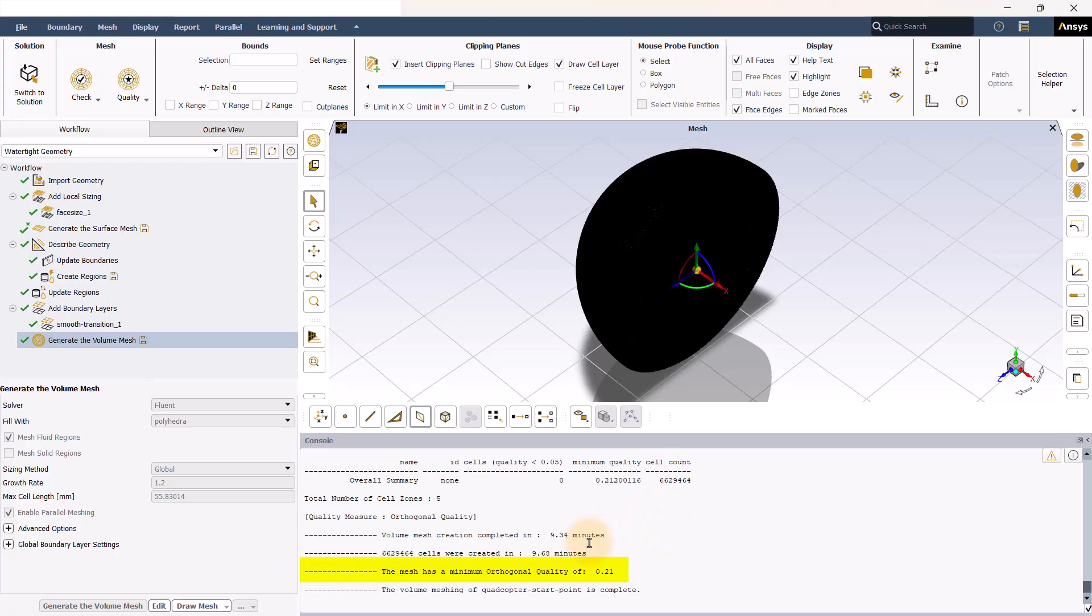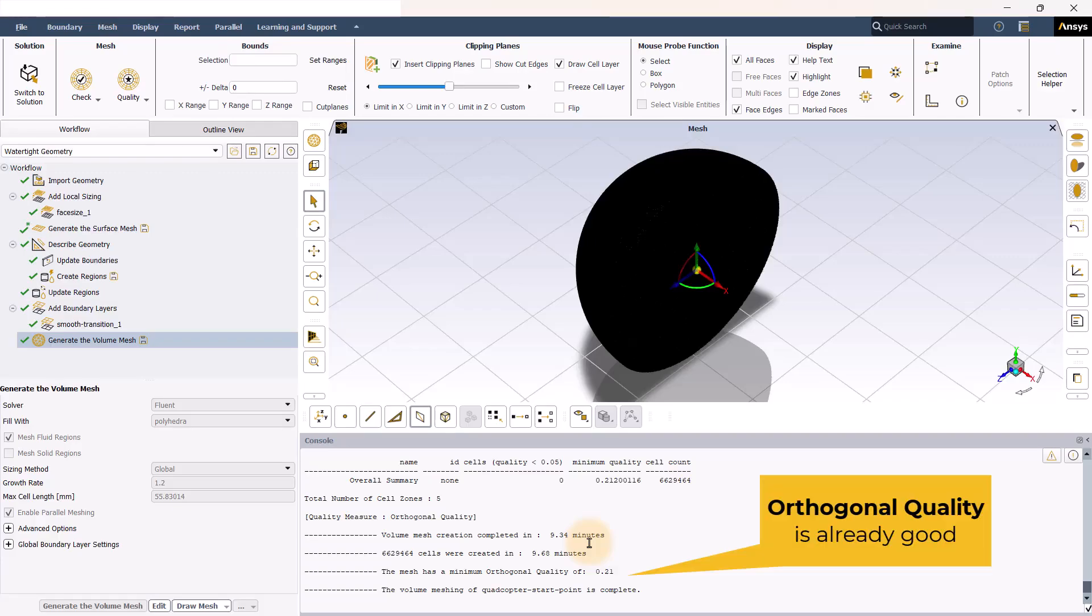Orthogonal quality usually ranges from 1, which is perfect, to 0, which is very poor. And it is desired to get something larger than 0.1. If the orthogonal quality is not in that range, then you can improve the volume mesh using the improve volume mesh task.